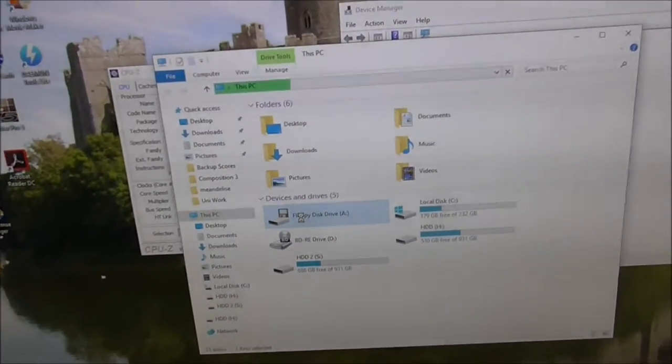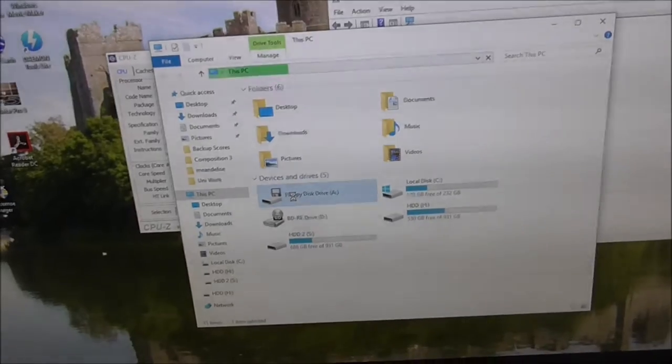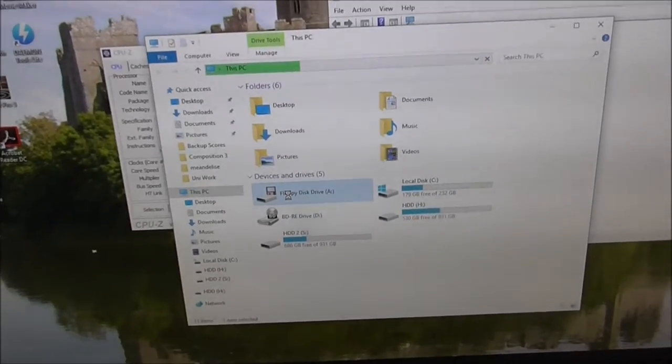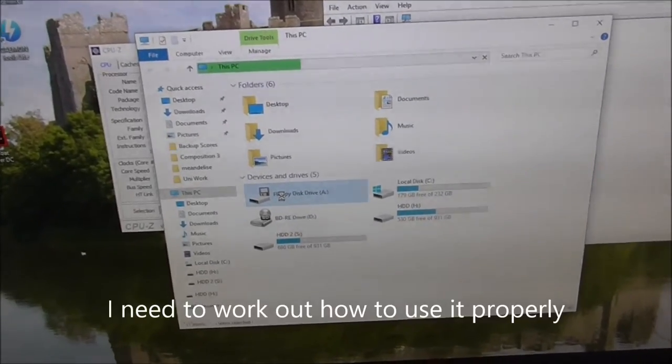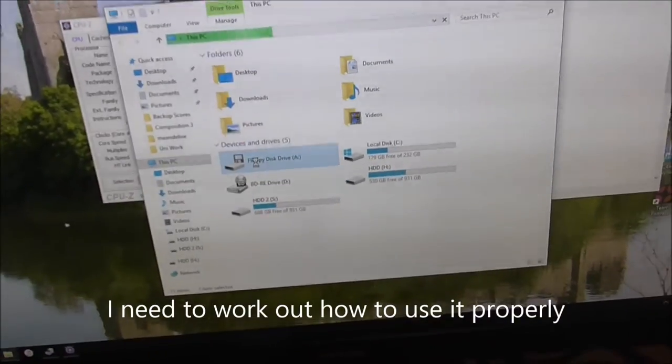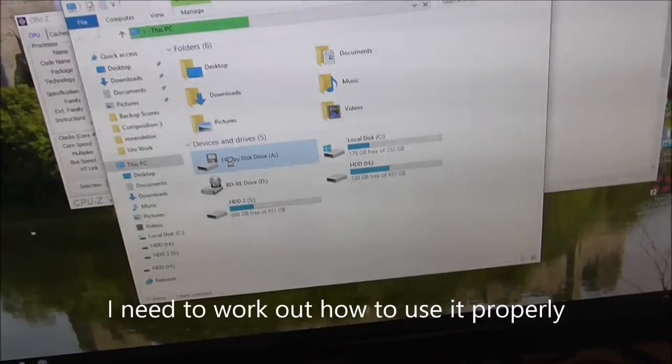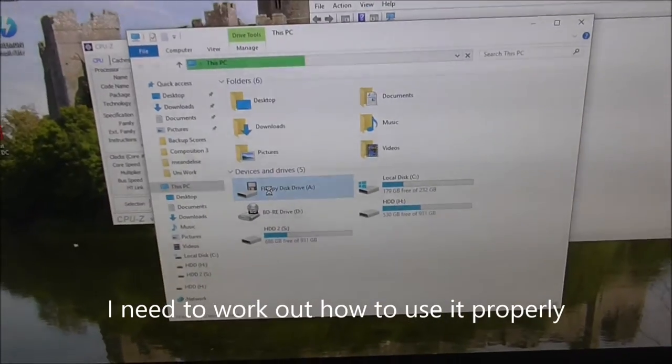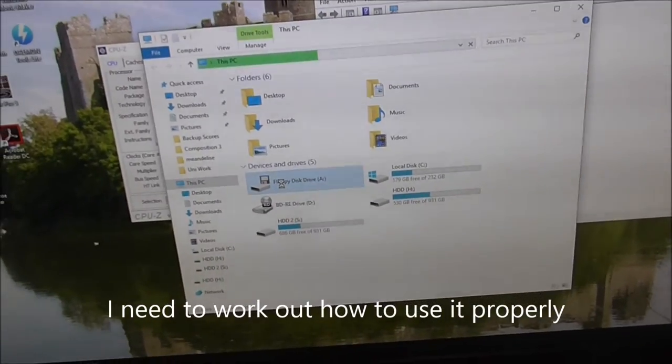But eventually I get an error message. I'm not sure if that's just these floppies I have, because I don't own many floppies, or if it's due to Windows 10. I might need to download some software.